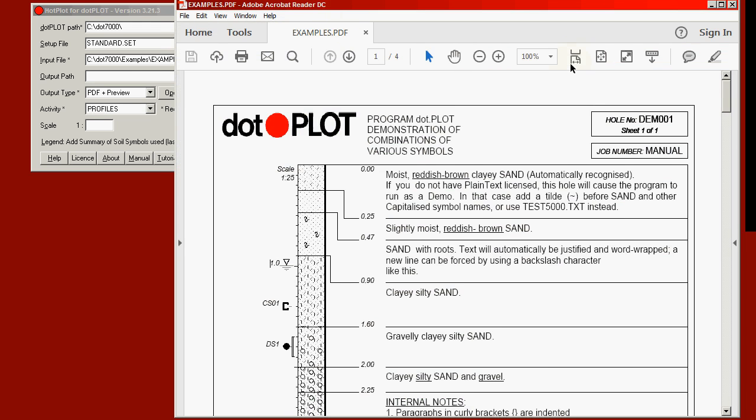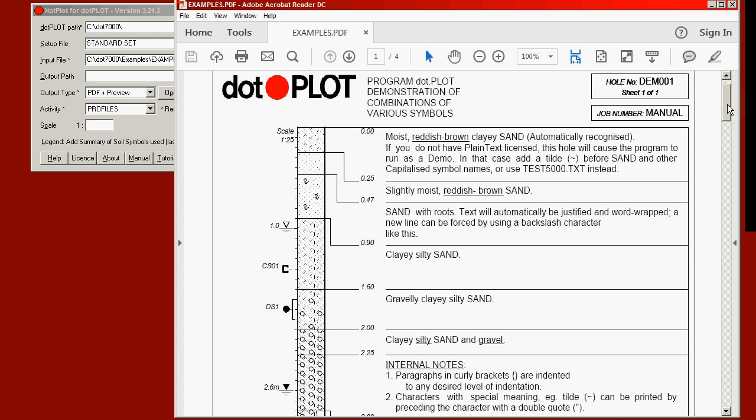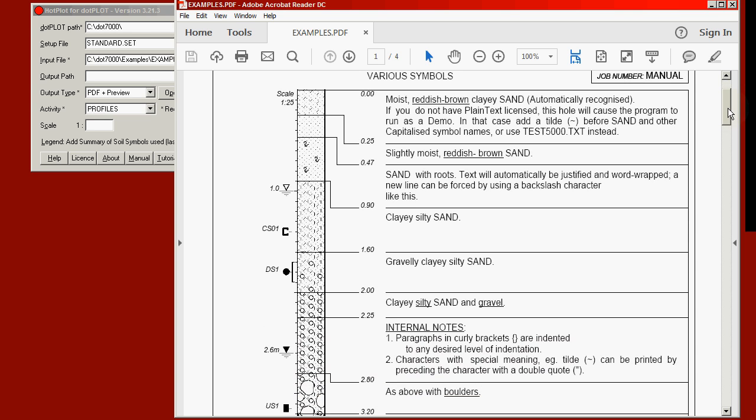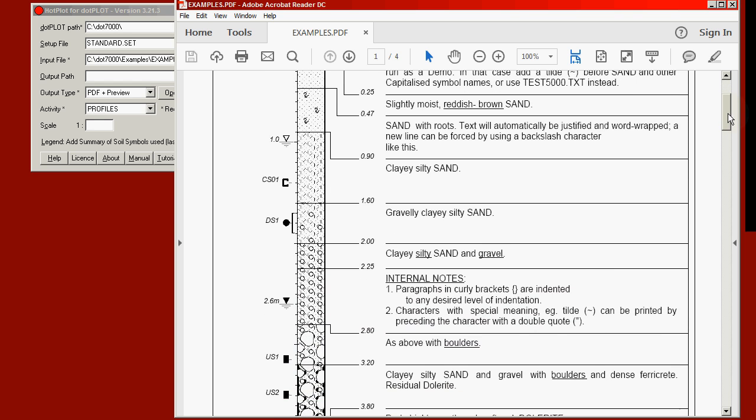Let's view it in continuous view and scroll down a little. You'll see the first hole, DEM001. We can see the descriptions on the right, symbols on the left, and in the column the soil symbols.